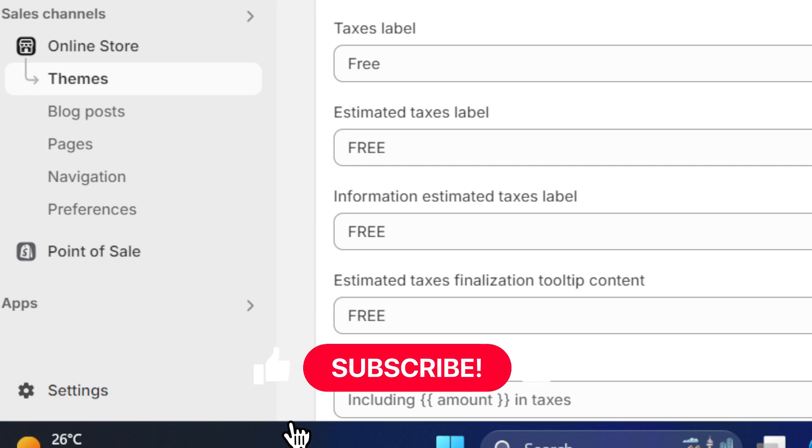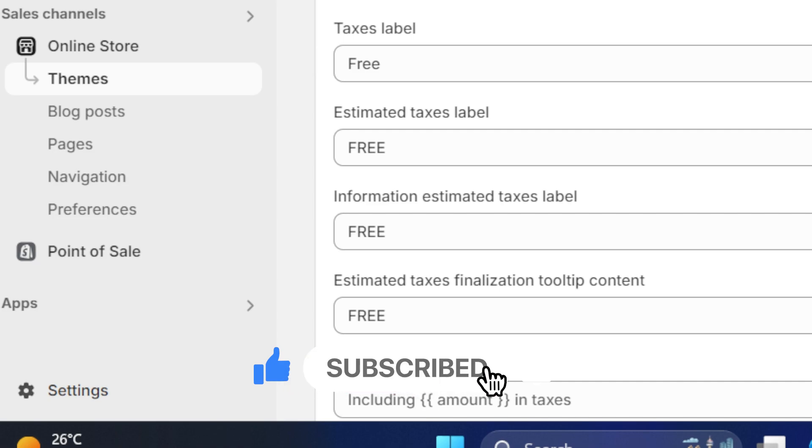Hopefully this video helps. If it does, leave a like, subscribe to the channel. If you have any questions or anything like that, let me know in the comments. I reply to every single comment. See you guys in the next video.